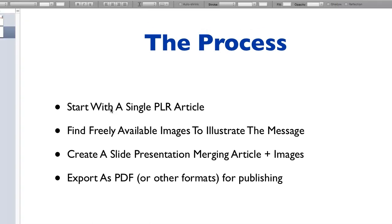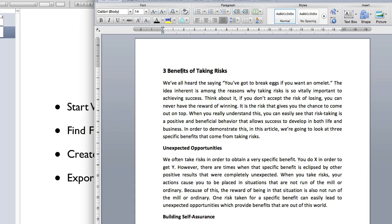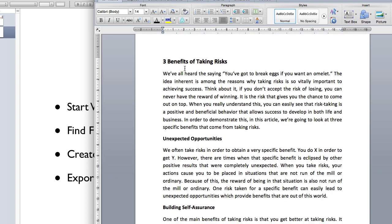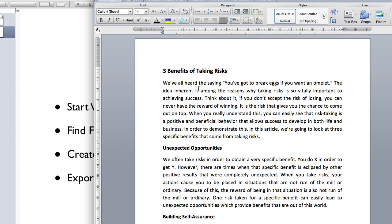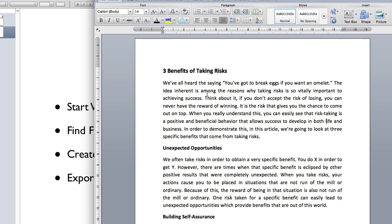The first step is to get a single PLR article. What I have here is an article called Three Benefits of Taking Risks. This is going to be the risk-taking style of presentation and document that we're going to create. The article is just over a page long, about 400 words — three quick tips or benefits of taking risks.